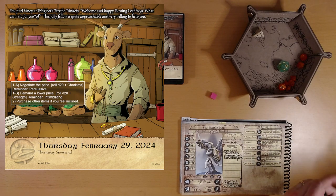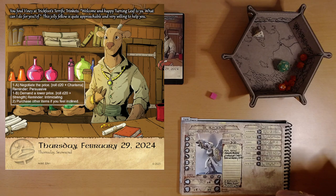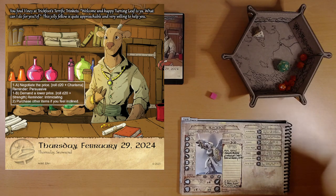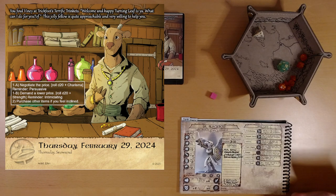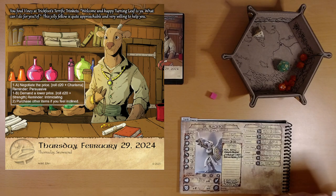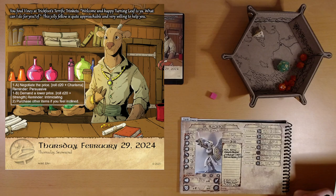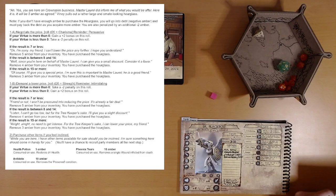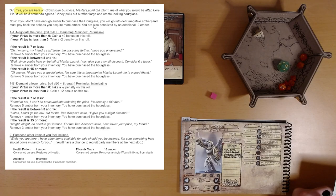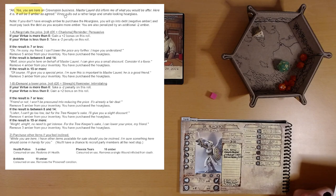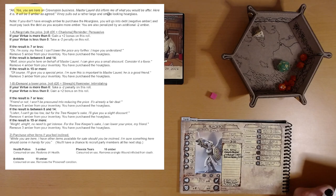Let's see. We have some choices here. We can either negotiate the price or demand a lower price. And then we can purchase other items if we feel inclined. Let's just show this. Ah, yes, he says, you are here on Crownspire business. Master Laurel did inform me of what you would be after. Here it is. It will be five amber, as agreed.